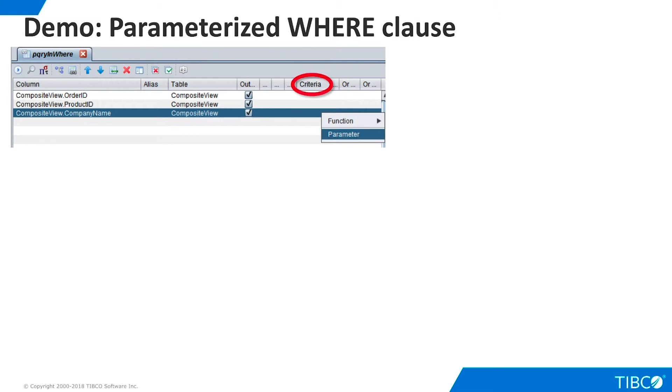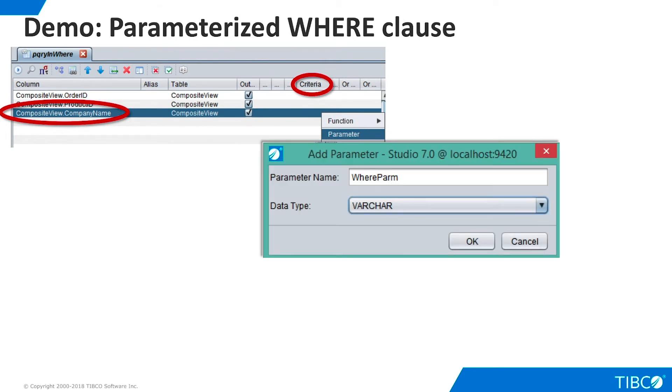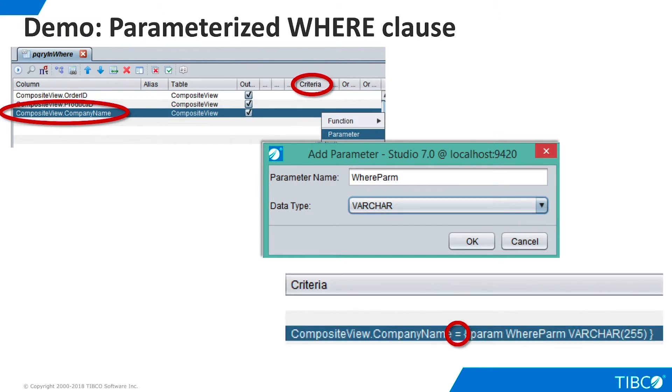On the Grid panel, right-click in the Criteria column for the Company Name row and choose Parameter. Give the parameter a name and select Varchar as the data type. TDV automatically generates this clause in the Criteria cell. As you can see, an equals comparison is generated by default.